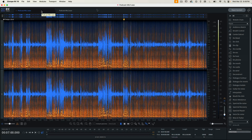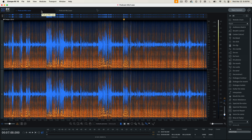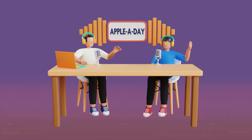Hello and welcome to Apple A Day. Today I'm going to show you how to reduce mic bleed using iZotope's RX10 software. Mic bleed or spill usually happens when two or more mics are in close proximity during a recording, like in an interview or a podcast.